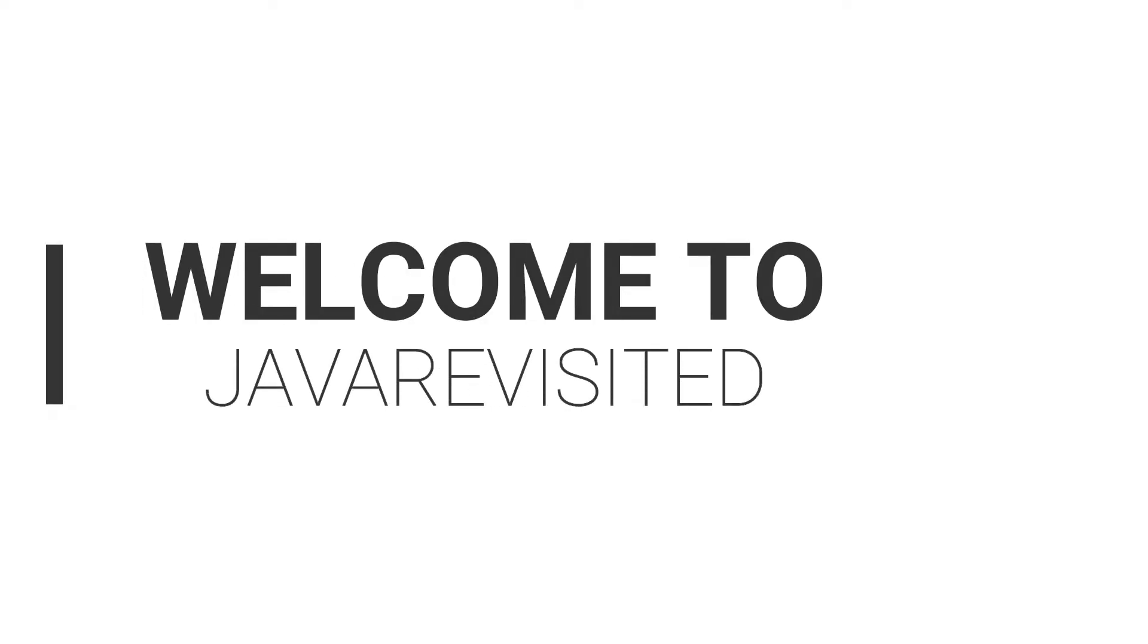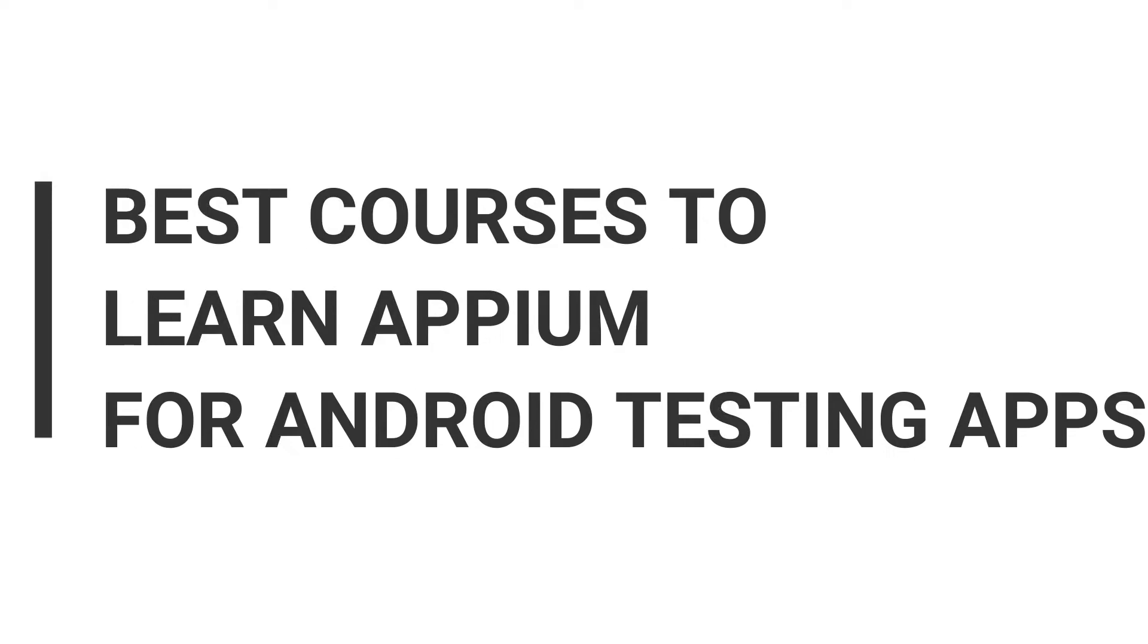Hello everyone, welcome back to our channel. Myself, Madhuvan. If you are looking for the best courses to learn Appium for Android testing apps, then watch till the end which one is best for you.